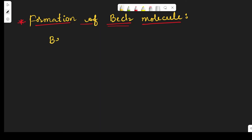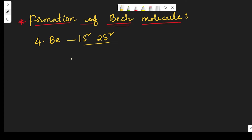We know that beryllium has atomic number 4 and its configuration is 1s² 2s². This is the ground state electronic configuration. In the excited state, the 2p orbital is present but in the ground state it has zero electrons in 2p.